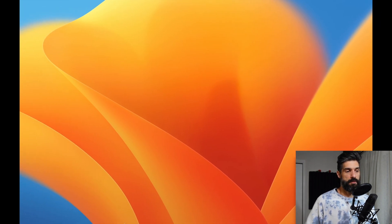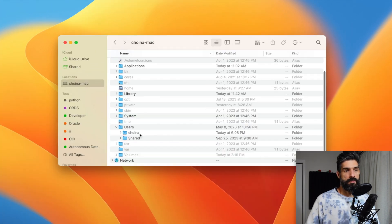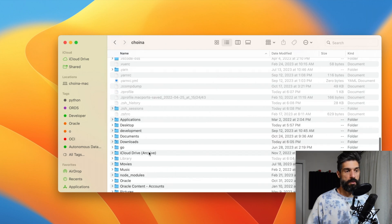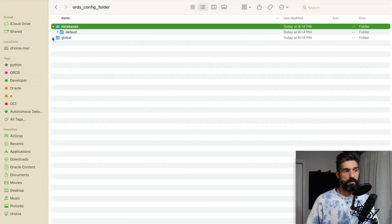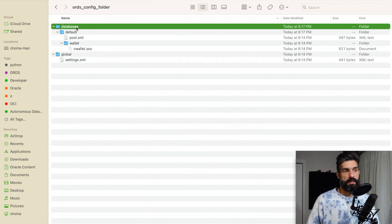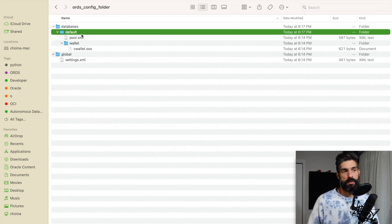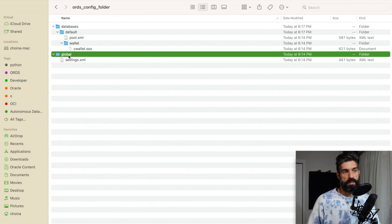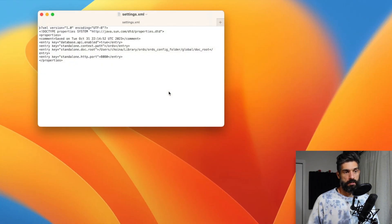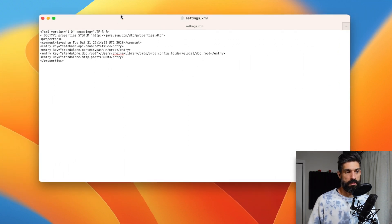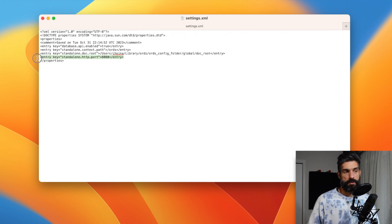I'll go back to the folders we created to show the changes made to the configuration folder — hopefully this will make sense of what we actually just did. In the ORDS config folder you can see the interactive installer did all this. Nested underneath databases is 'default' — that's your pool. If you create more pluggable databases they'll appear under databases. The 'global' section applies to all of ORDS at the container level. I'll open this with TextEdit — these are the universal settings: database API enabled, and the port the Jetty server is using in standalone mode.